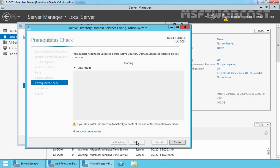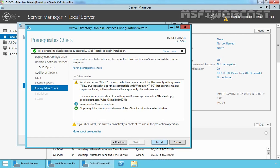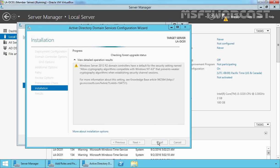On the Review Options page, click Next. Here you can see the Active Directory Domain Services Configuration Wizard is checking for prerequisites. All prerequisites checks passed successfully. Click Install to begin the installation. The server will restart once configuration is completed, and the server is now a domain controller for the new child domain USA.mylab.local.